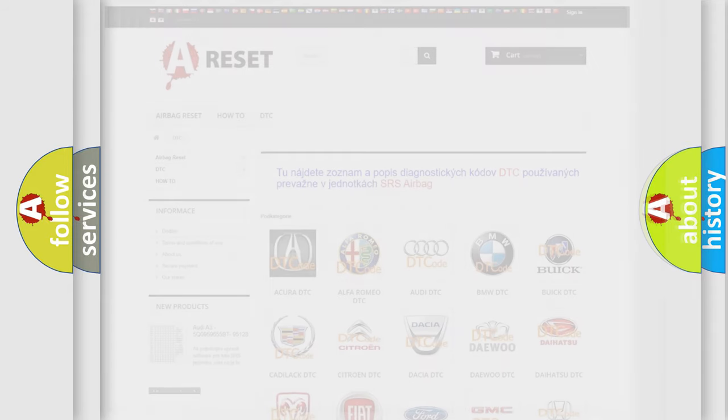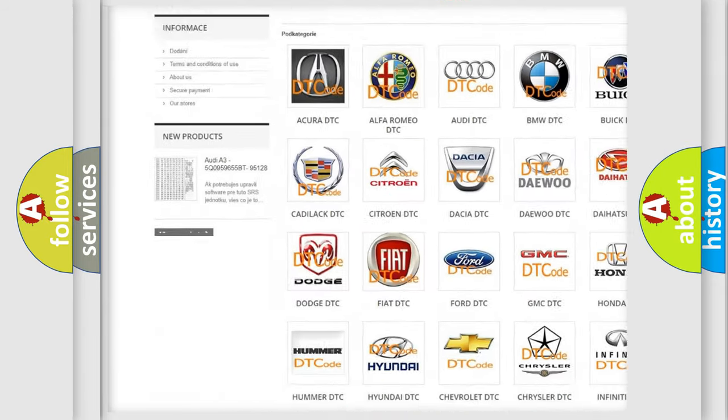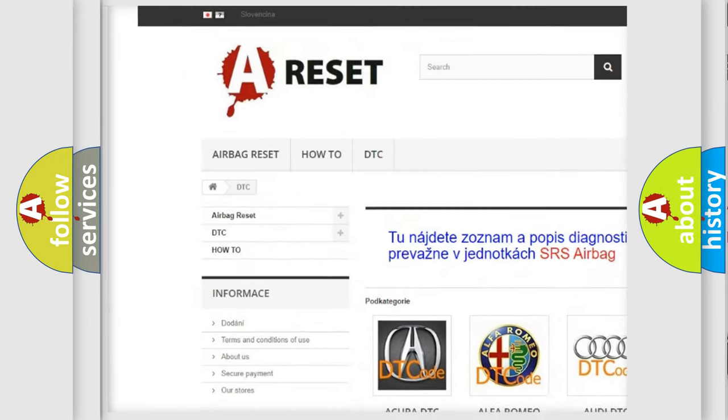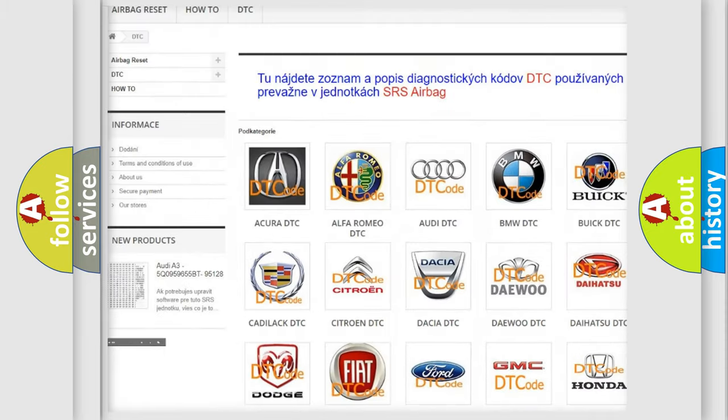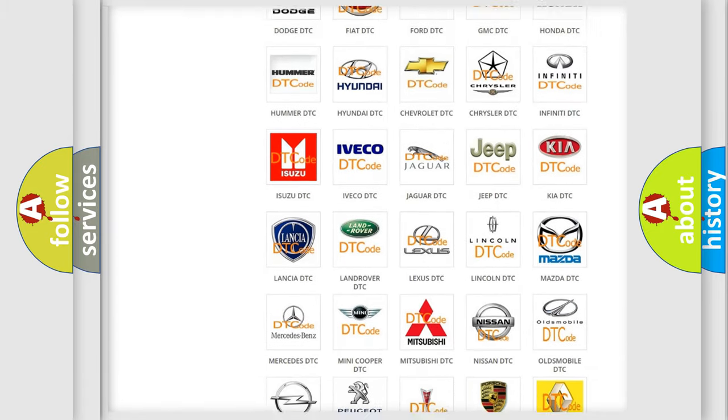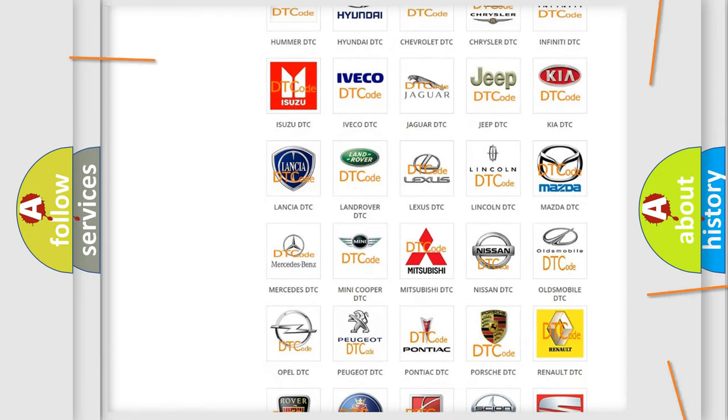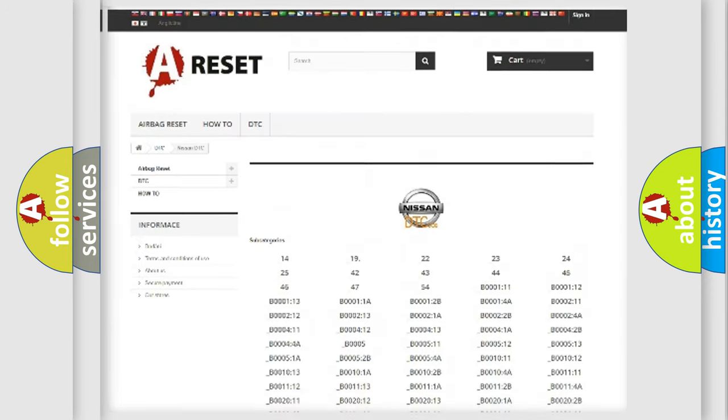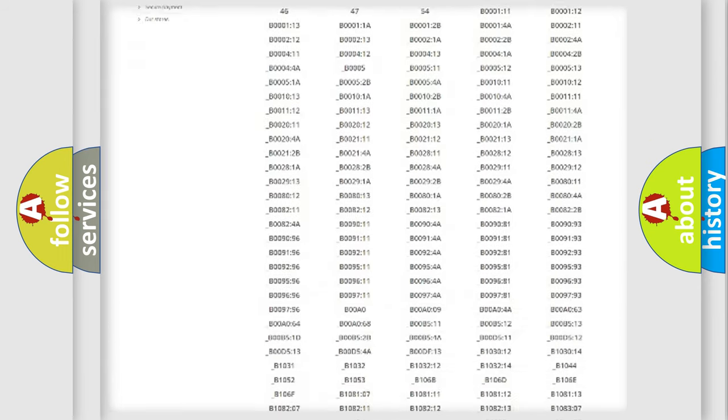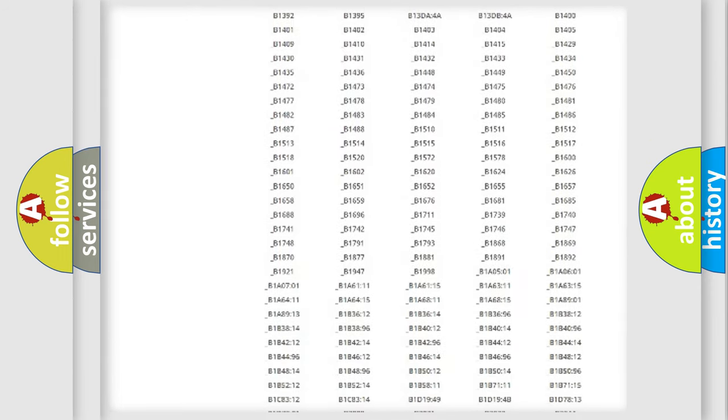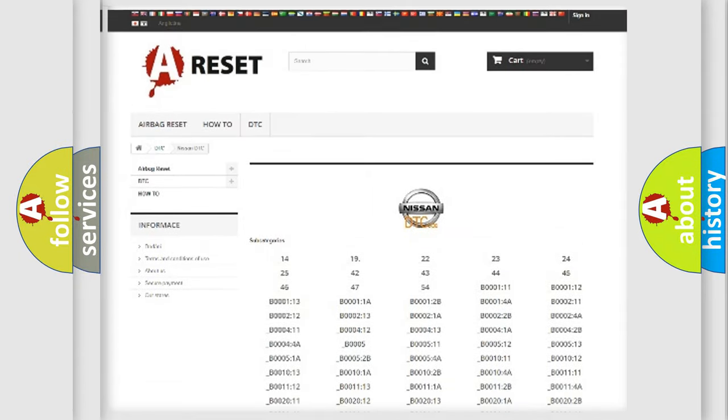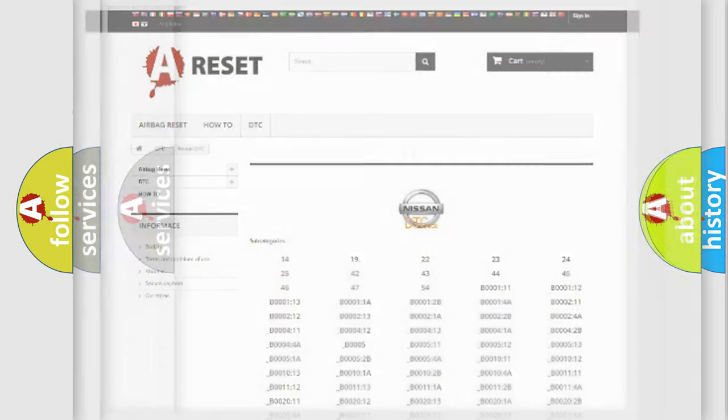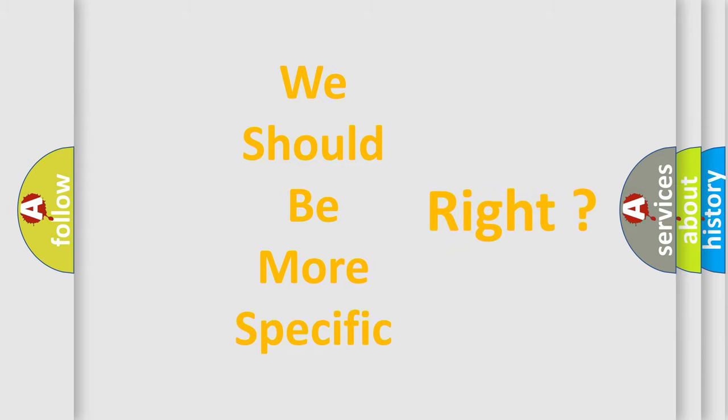Our website airbagreset.sk produces useful videos for you. You do not have to go through the OBD2 protocol anymore to know how to troubleshoot any car breakdown. You will find all the diagnostic codes that can be diagnosed in Nissan vehicles, and also many other useful things. The following demonstration will help you look into the world of software for car control units.